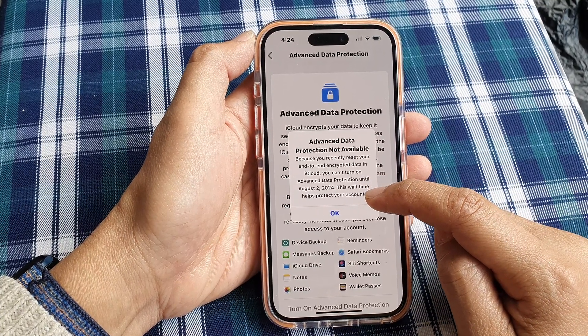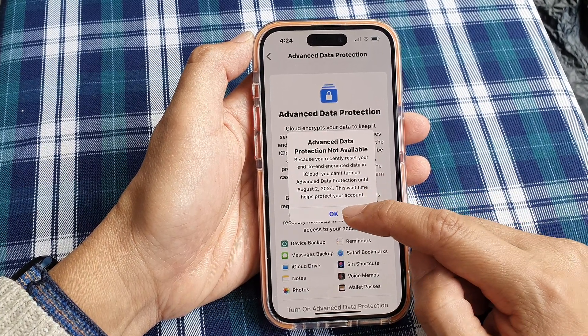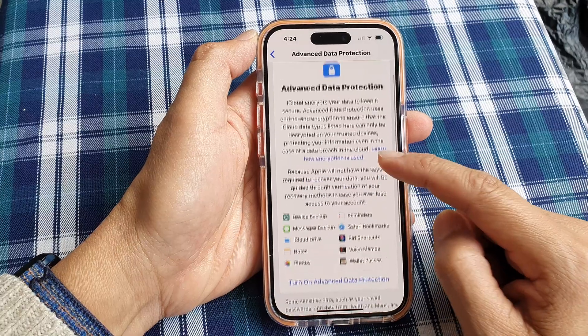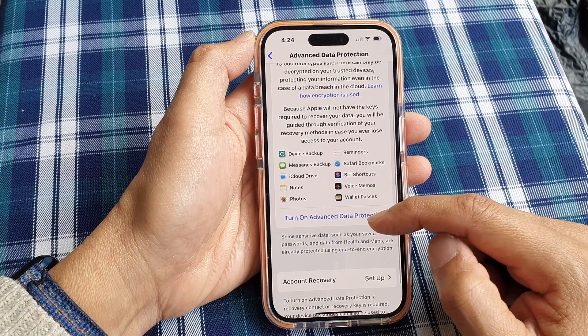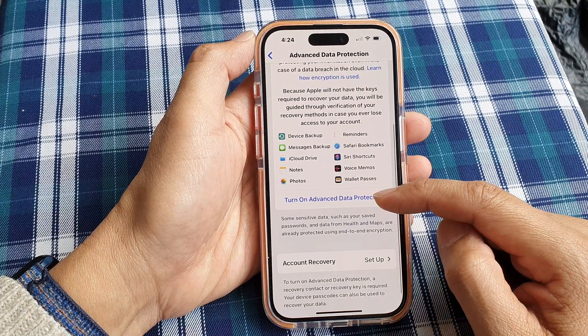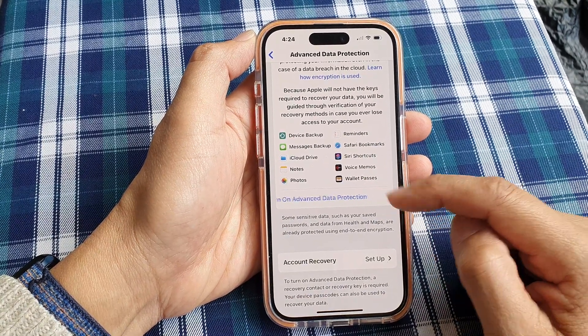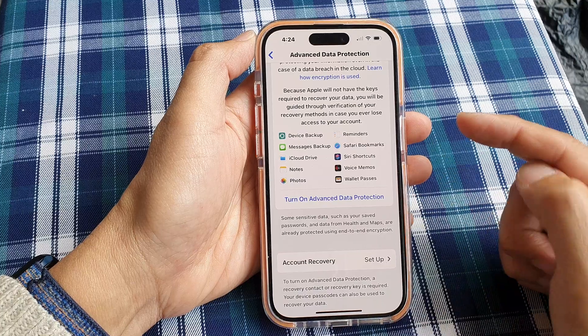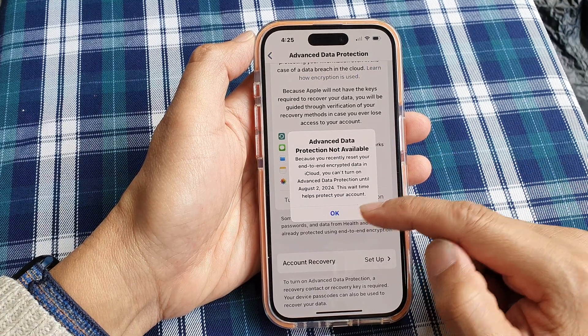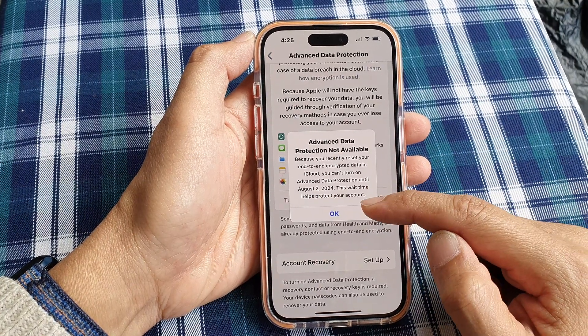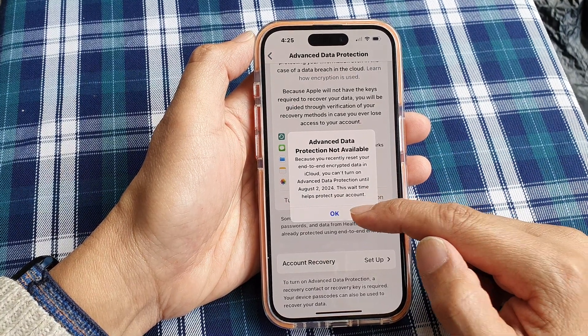This wait time helps protect your account. So once you turn it off, you can't immediately turn it back on — if you try, it won't allow you. You have to wait for some time before you can switch it back on.